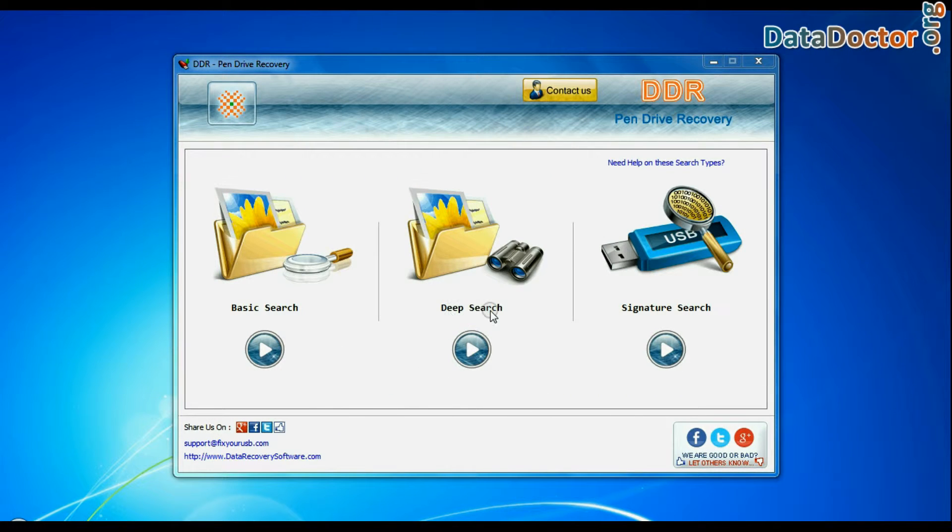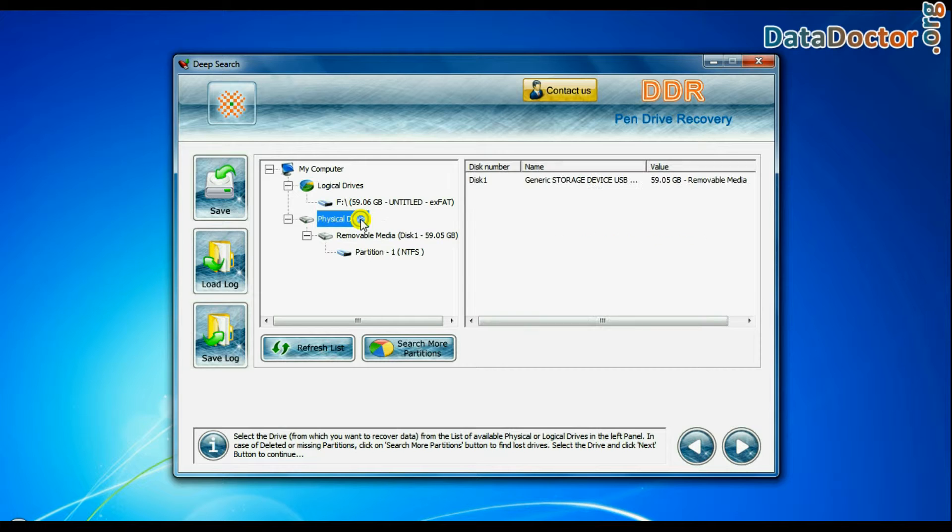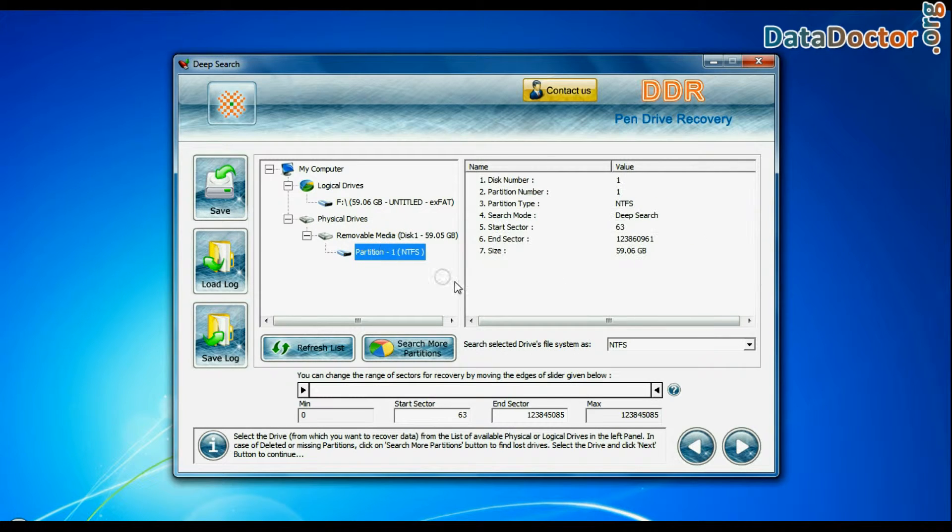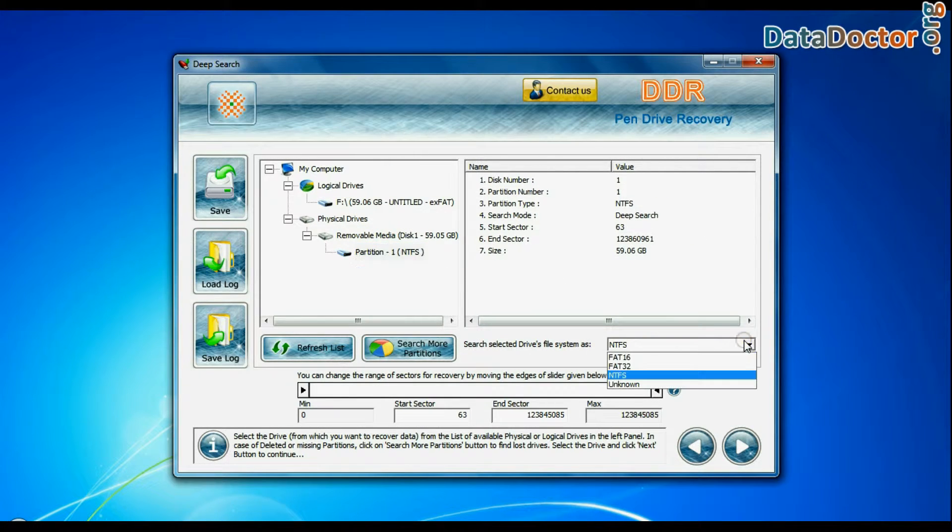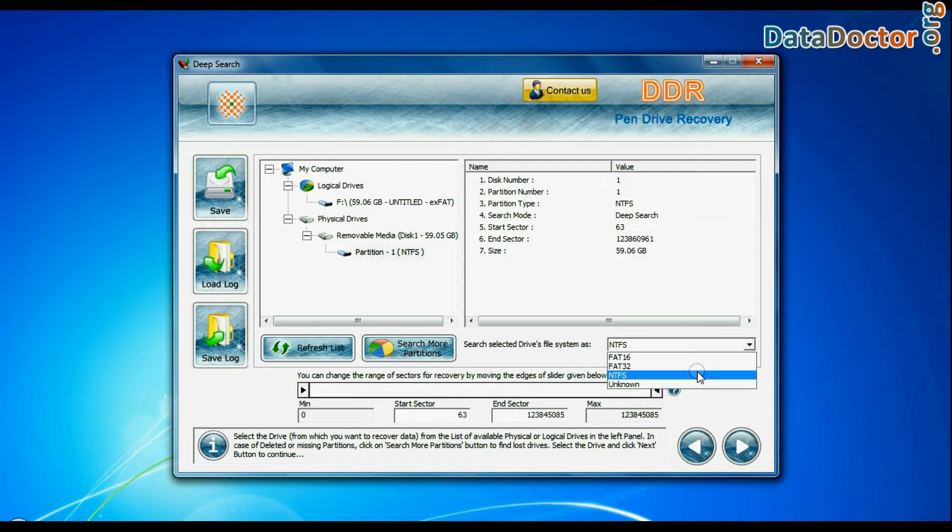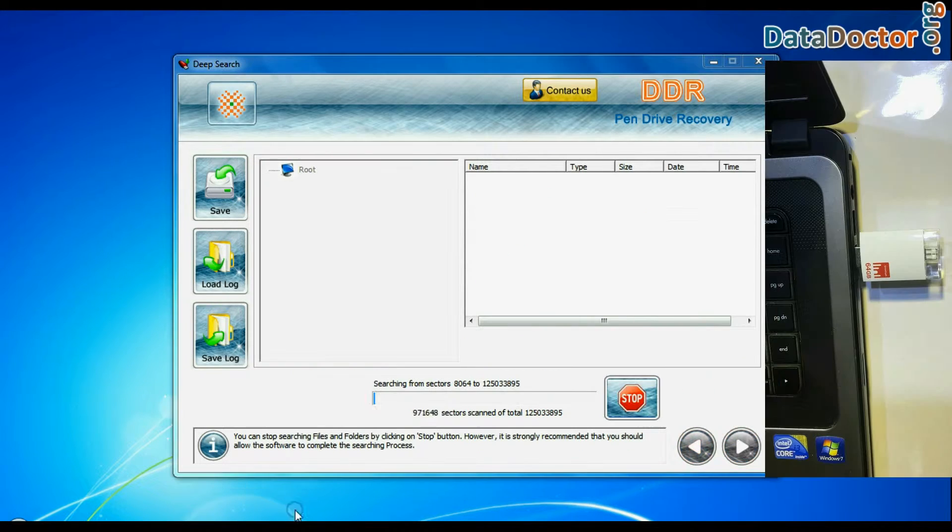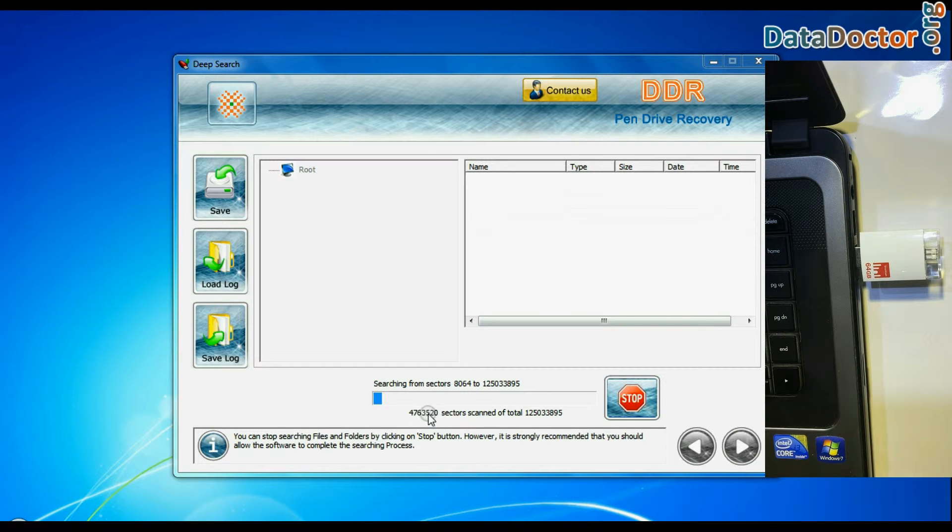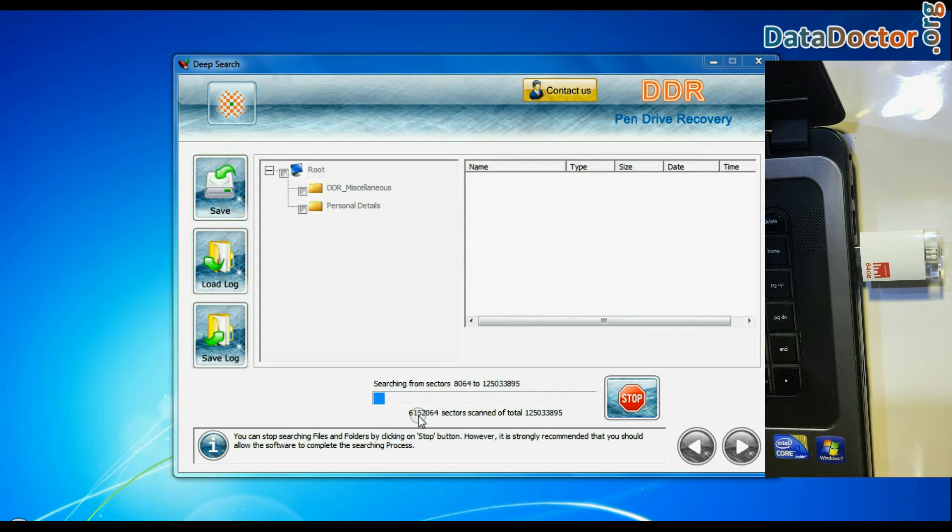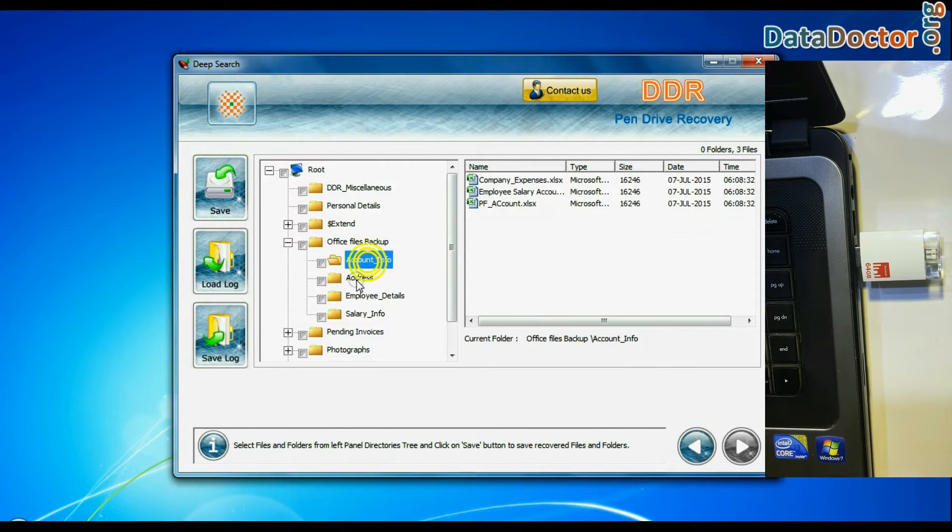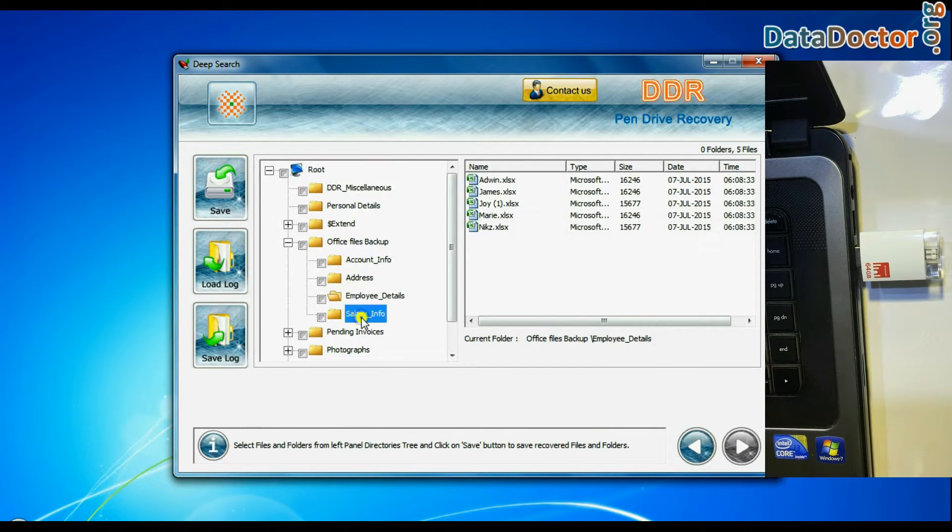You can also choose Deep Search. Select your USB drive from physical drives list. Choose file system from FAT or NTFS that was existing in your iDrive before data loss and continue recovery. Deep Search thoroughly scans the media to recover data even in complicated data loss cases. Recovery is under process. Files recovered successfully.